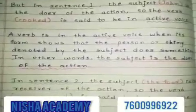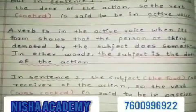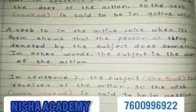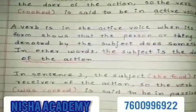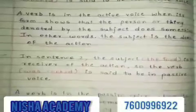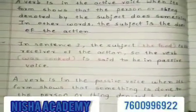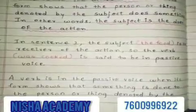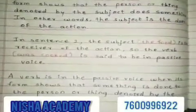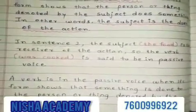But in sentence 2, the subject 'the food' is the receiver of the action, and so the verb 'was cooked' is said to be in passive voice. A verb is in the passive voice when its form shows that something is done to the person or thing denoted by the subject.